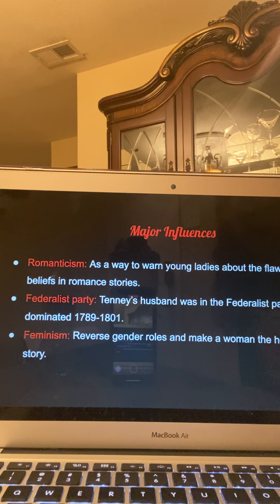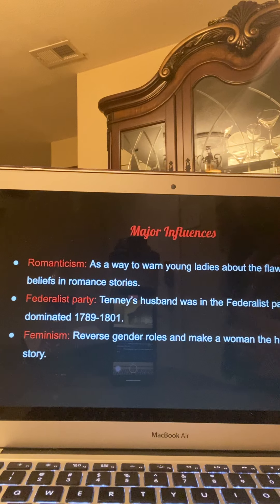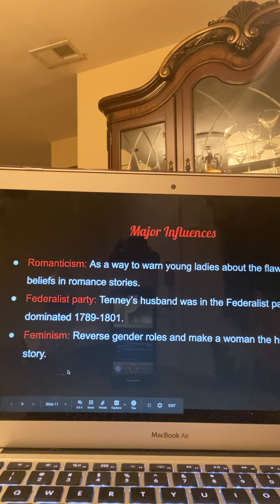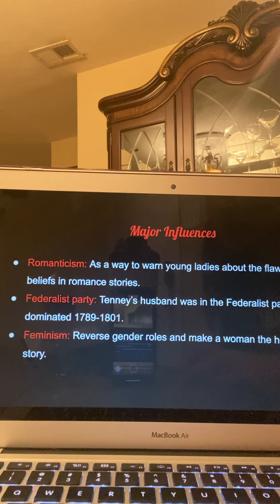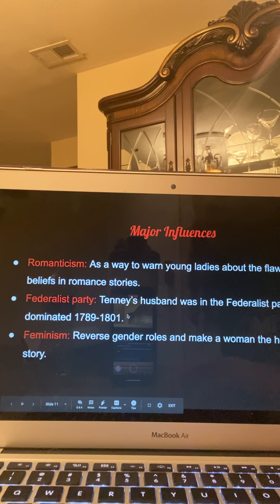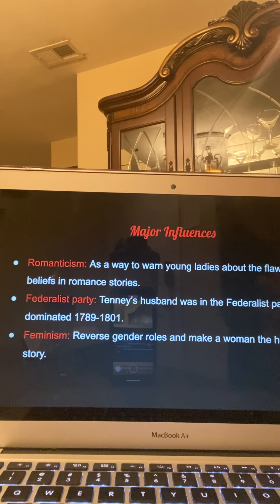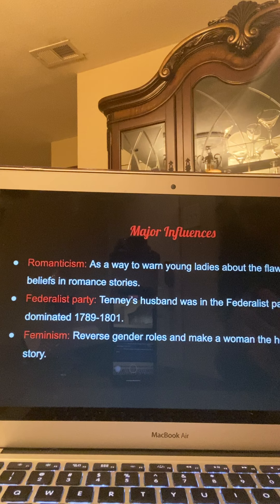The major influences on this book include the era of romanticism. Tenney wanted to warn young ladies about the flawed beliefs in romance stories. There was a preconceived notion of how romance looks, and she was warning them not to follow that because it can lead to several consequences like Dorcasina faced. The Federalist Party — Tenney's husband was in the Federalist Party, which dominated between 1789 and 1801, and this book was published in 1801. You see the strong beliefs of the Federalist Party: classism, elitism, running the government, and how they didn't want low-class settlers to inherit property.